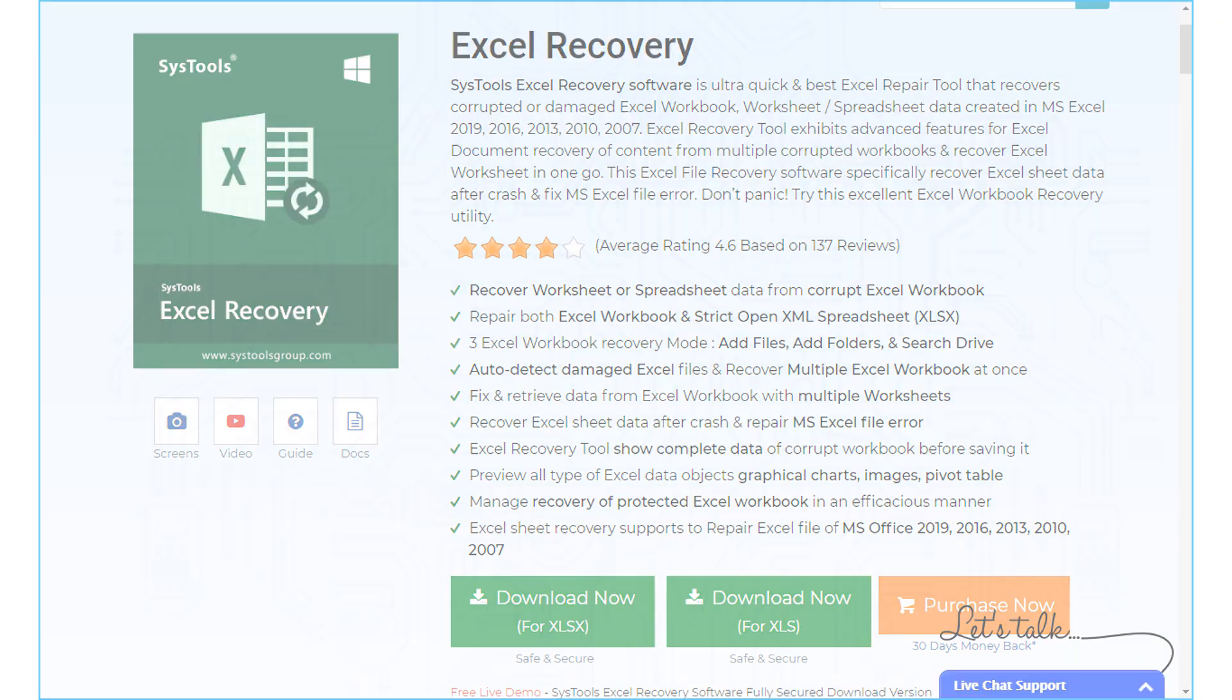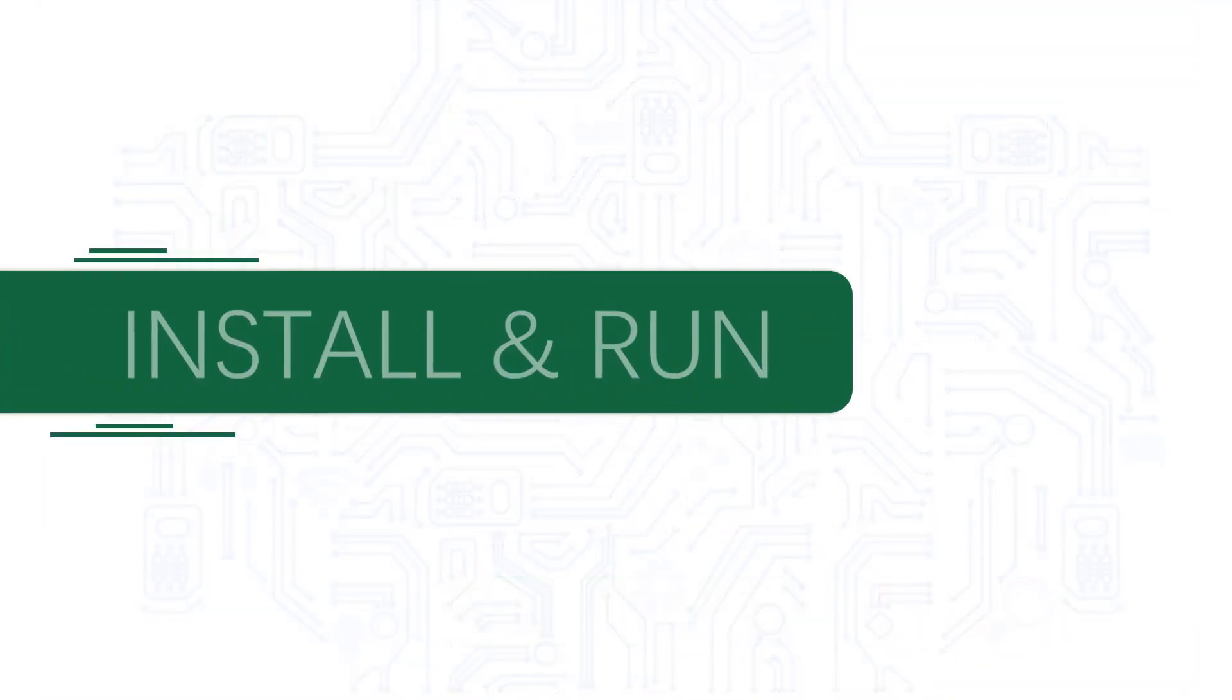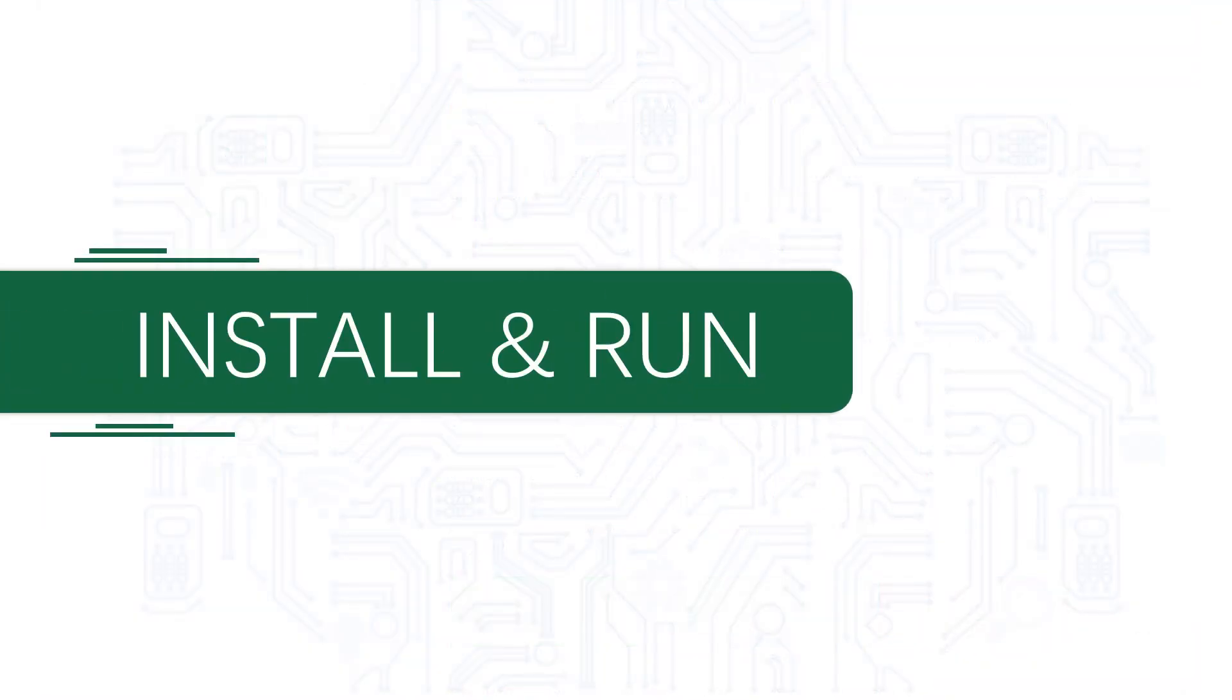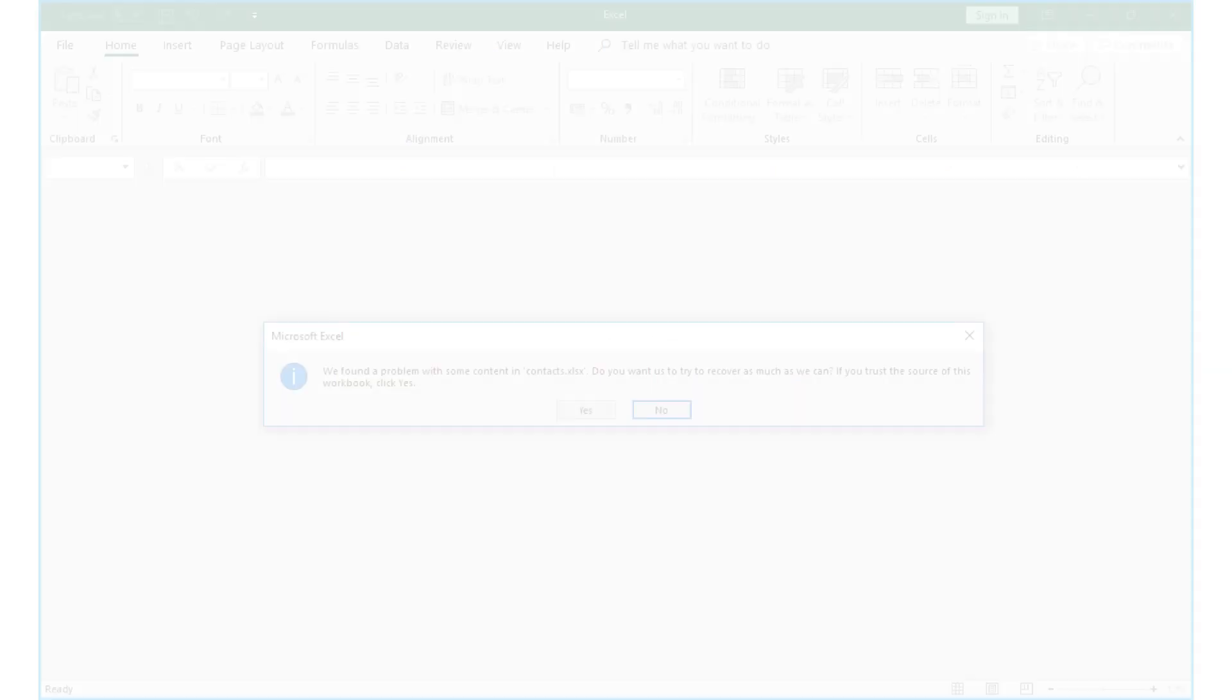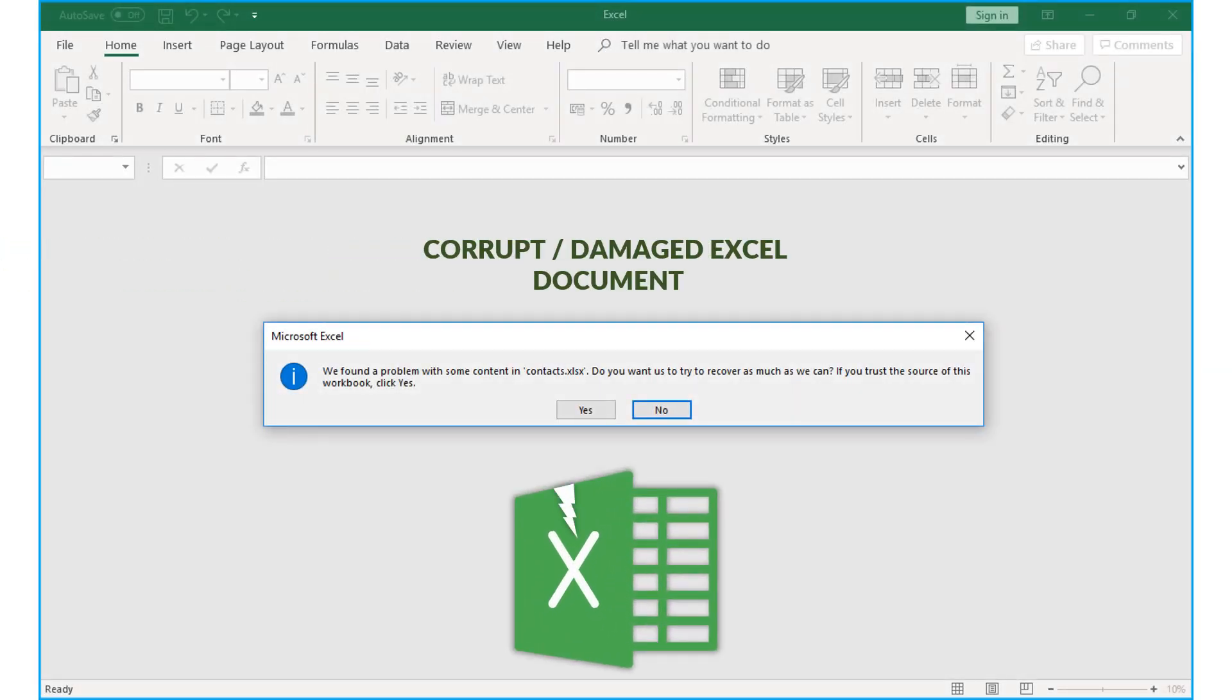Now let's install and run the tool to check its working process. When you try to open your corrupted Excel document, often you come across this message, which can be quite annoying.